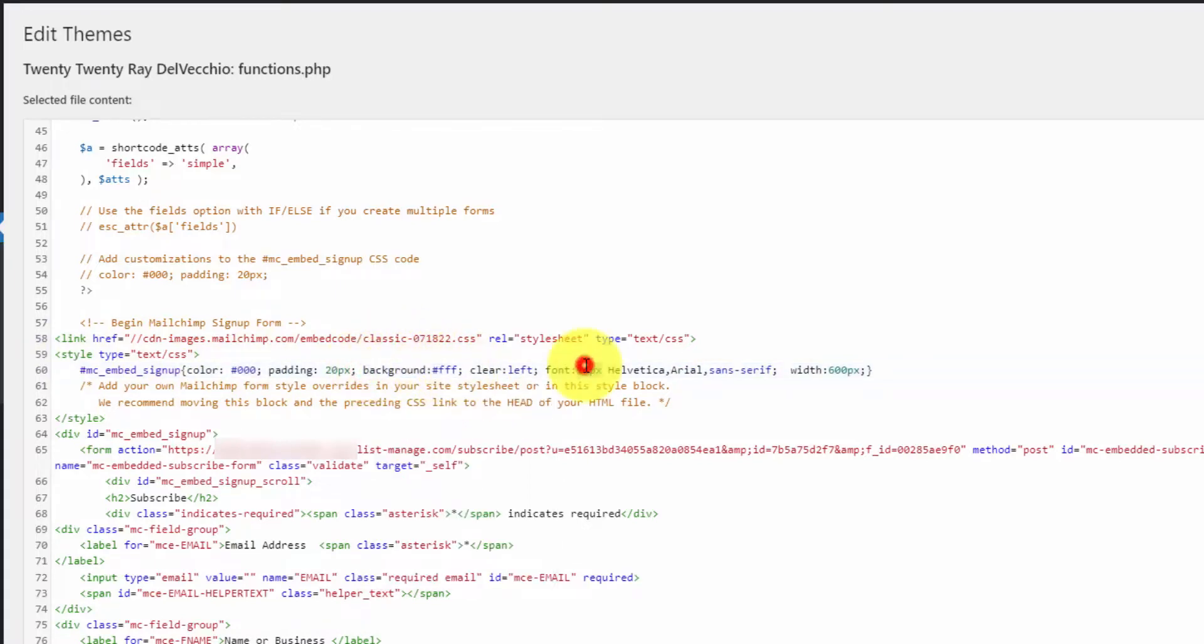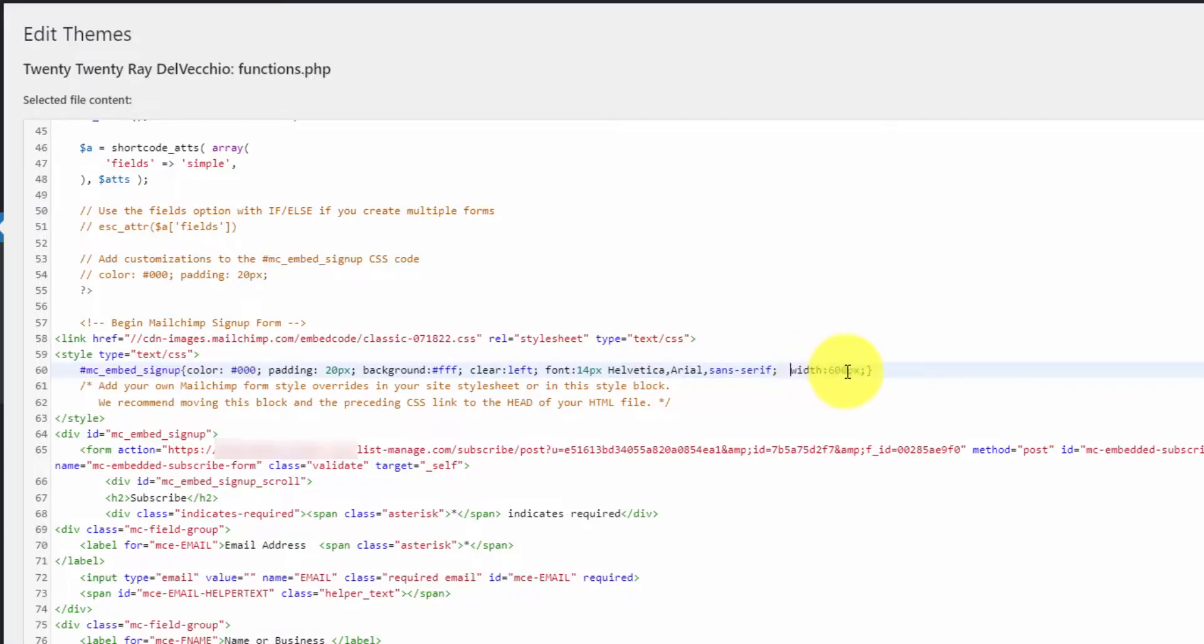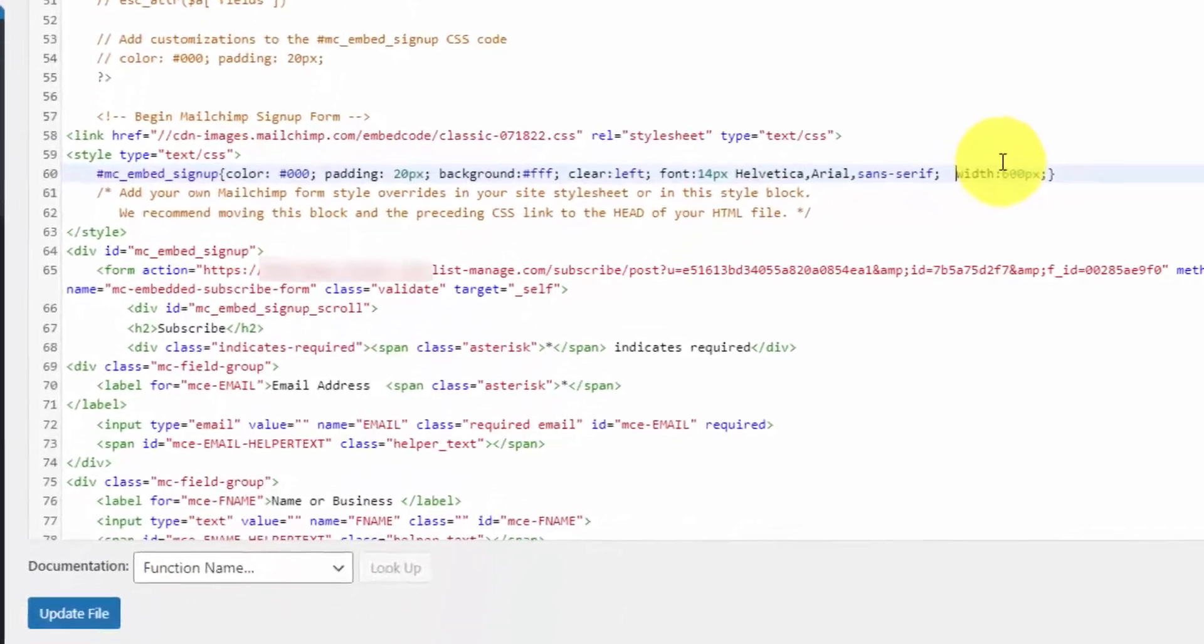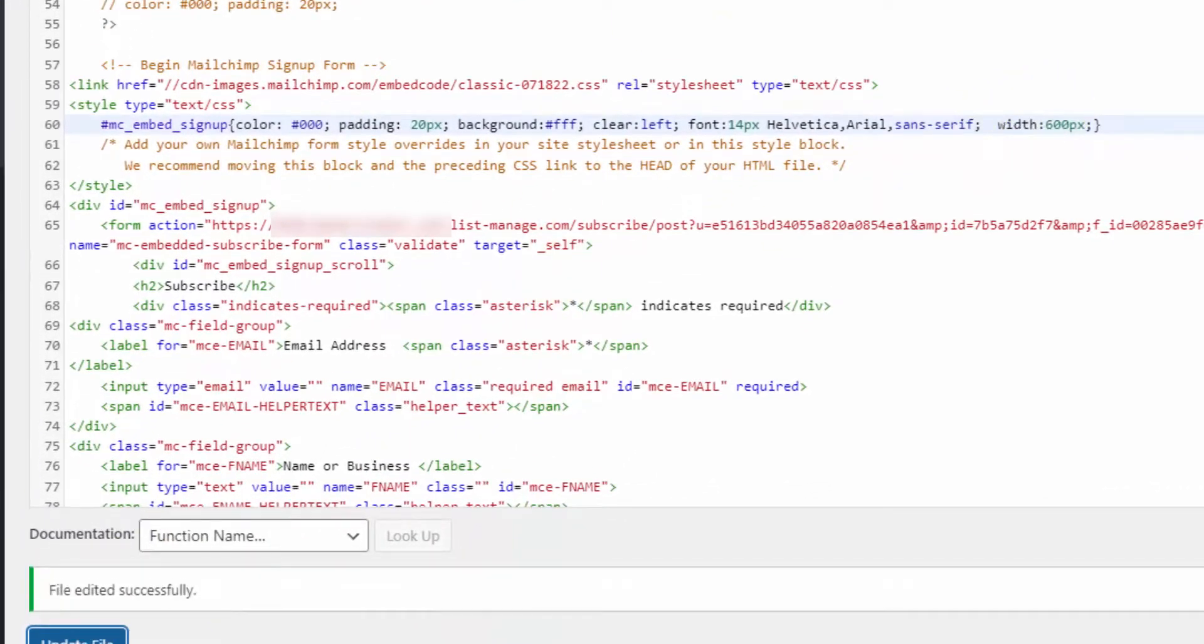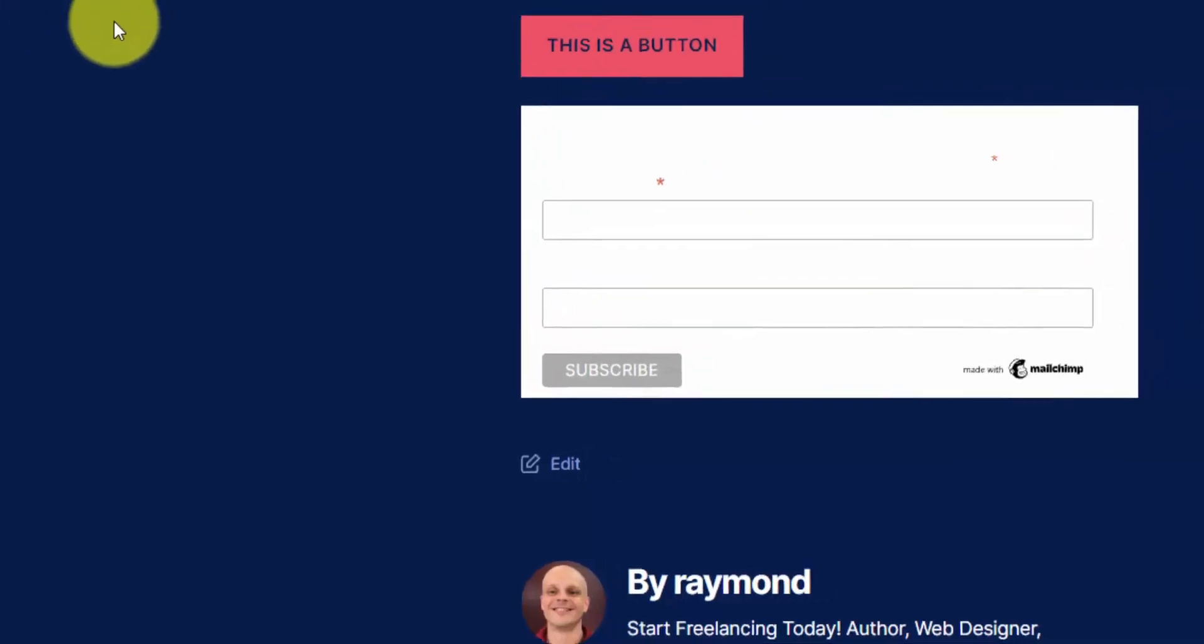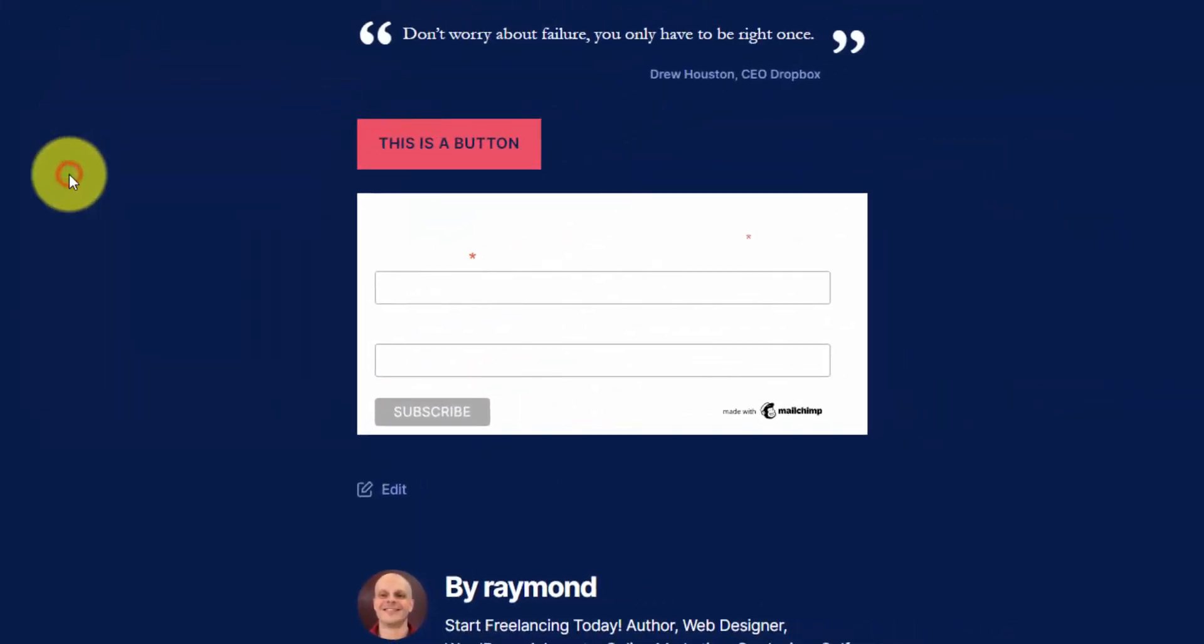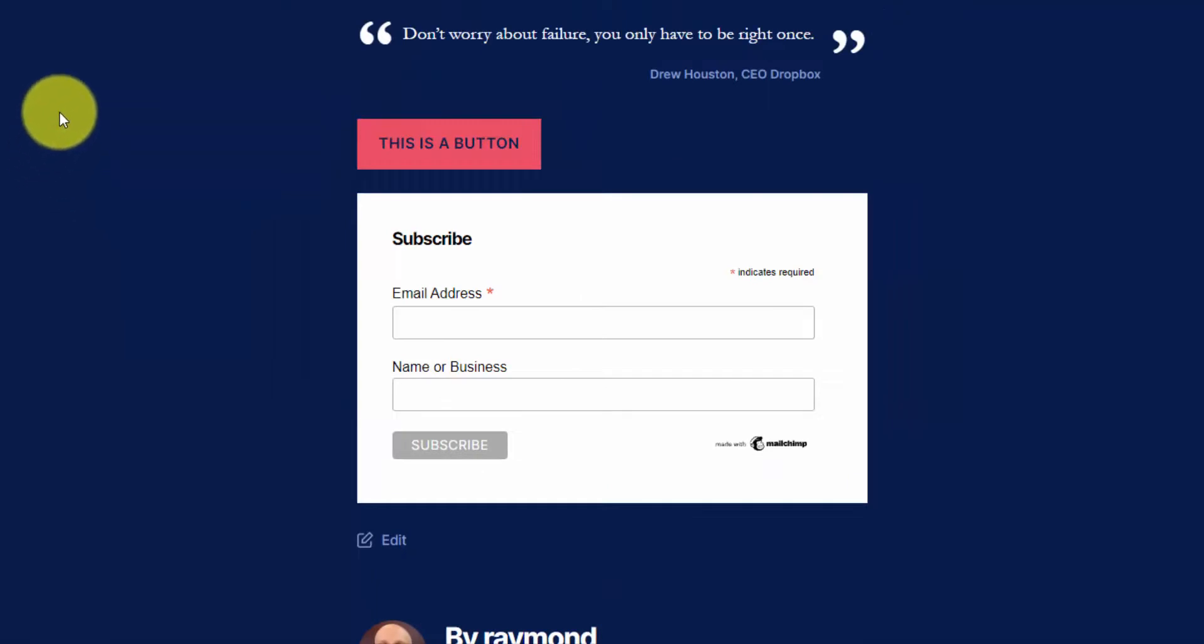I'm just going to do it right at the beginning. The other thing this is setting is the background to white, font size to 14 pixels, font to Helvetica or Arial or generic sans-serif, and width to 600. These were some settings you saw in the form builder, but you can customize this code however you'd like. Let's update this and refresh our page to see our changes.